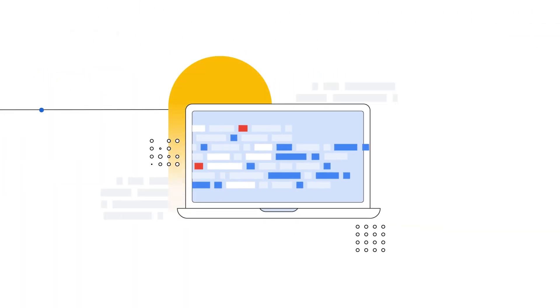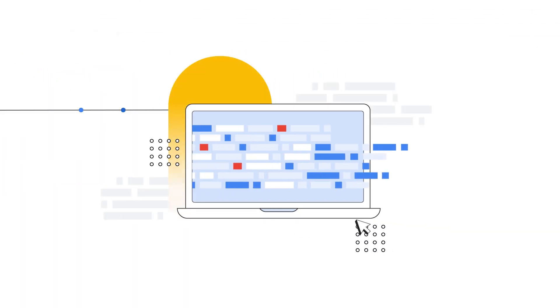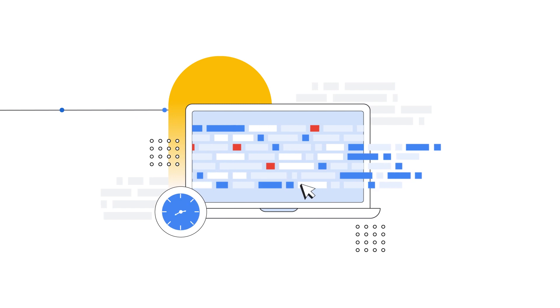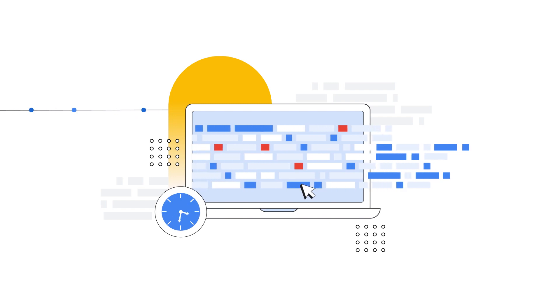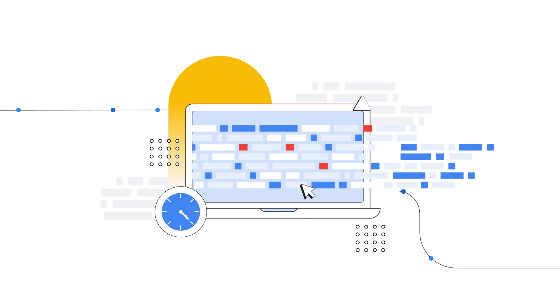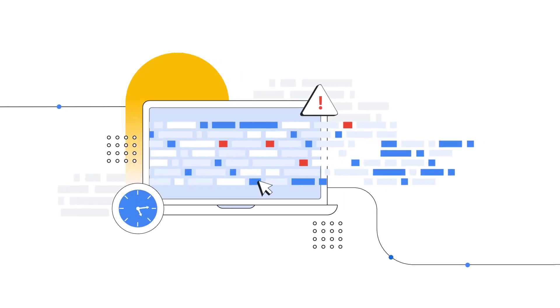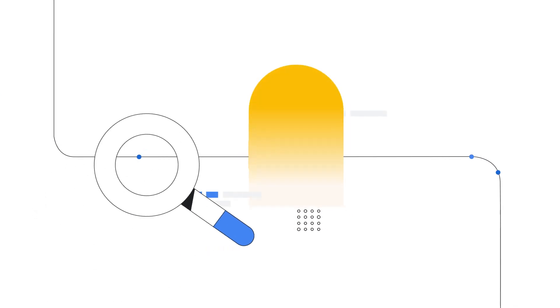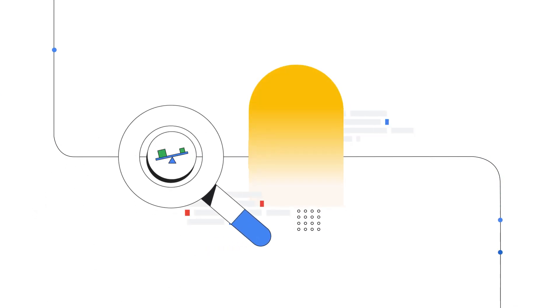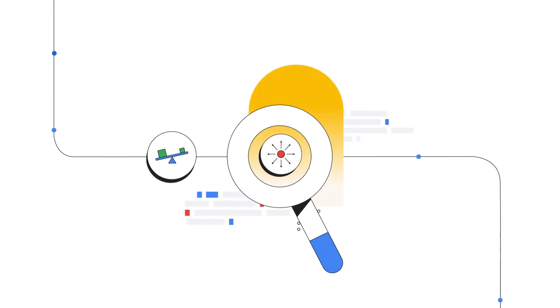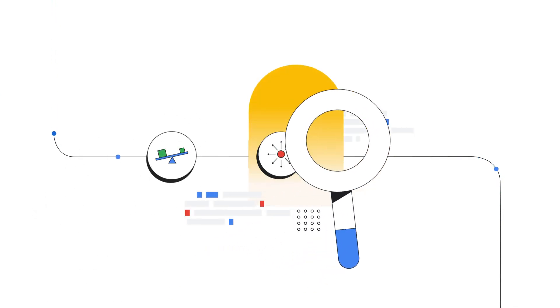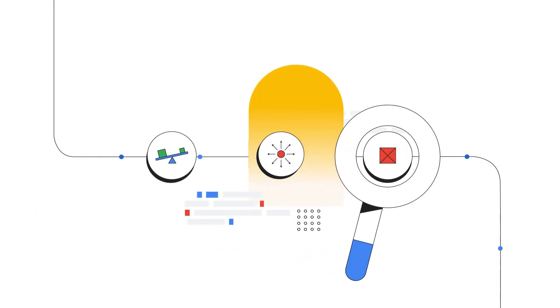Accessing high-quality data is expensive, takes a long time, and sometimes is not even possible. Once obtained, data can be unbalanced, low in density, or of inadequate quality.